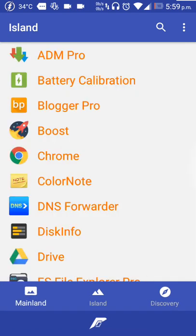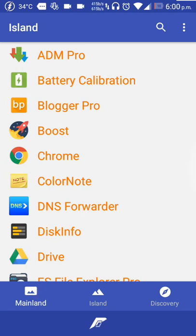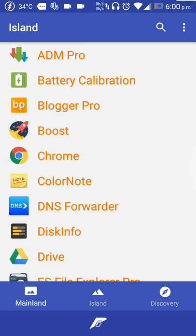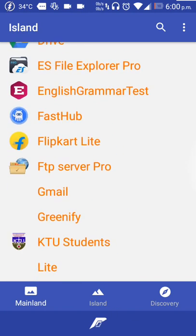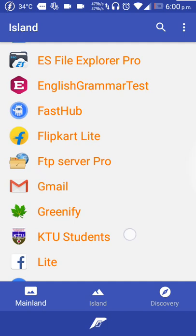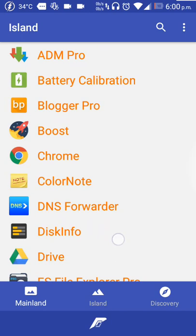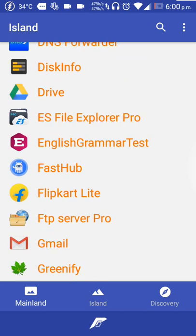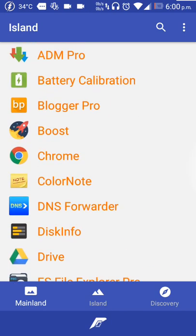So this is your Mainland. What Mainland means is it contains all the apps installed in our device. If you want any app specifically to put in the Island mode, you can just go ahead and select from here.